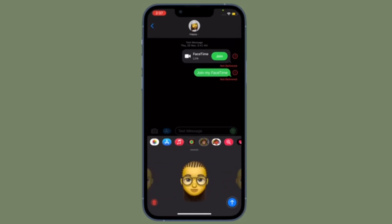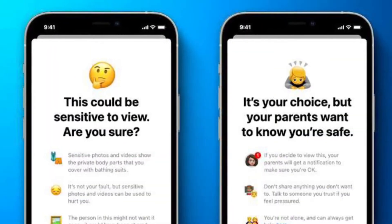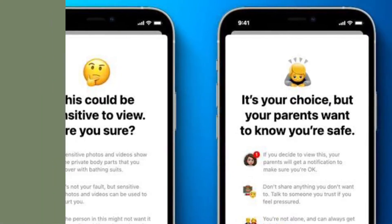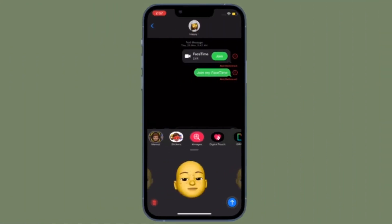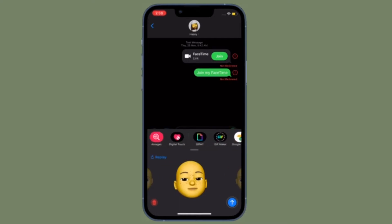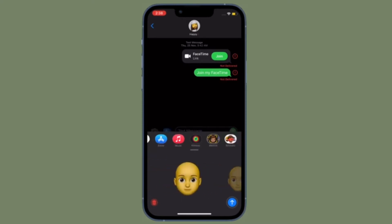This feature enables you to protect your child from viewing or sharing photos that contain nudity in the Messages app. If Messages detects that a child receives or is attempting to send this type of photo, the app automatically blurs the photo before it's viewed on your child's device and provides guidance and age-appropriate resources to help them make a safe choice, including contacting someone they trust.